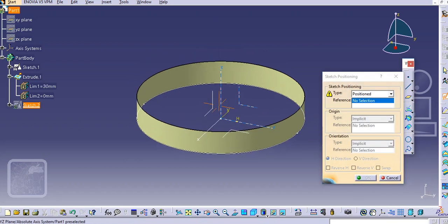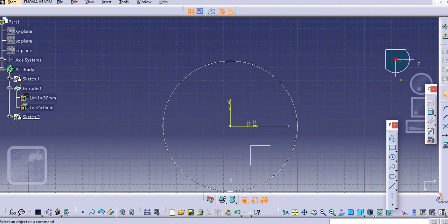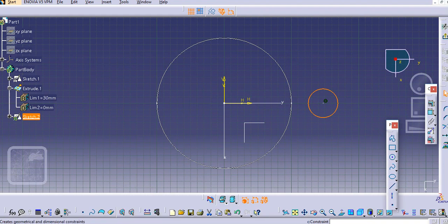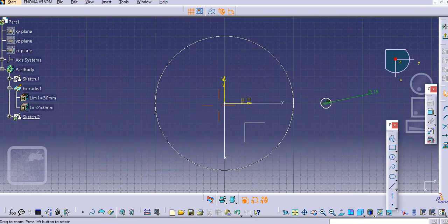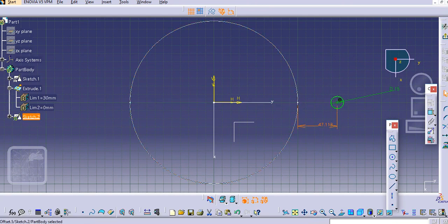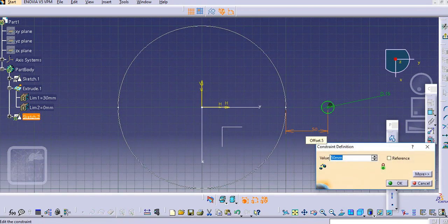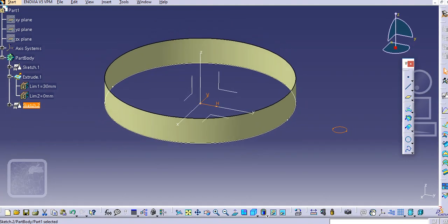Again select the Sketcher and on the same plane with the same orientation draw a circle — that is the profile we will create. Let's say 15 mm. Select the dimension; let's say 50 mm. We will take 60 mm, and then click exit workbench.